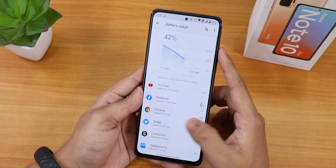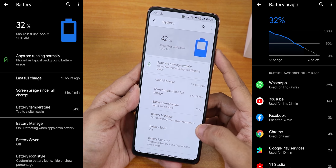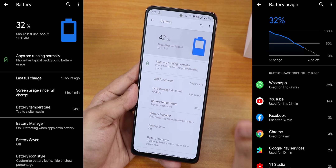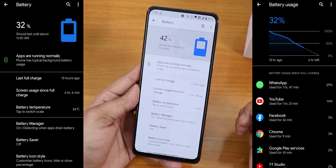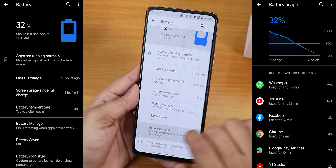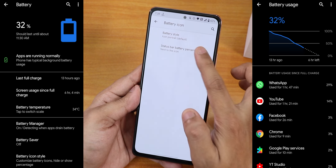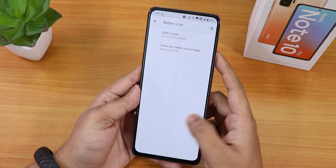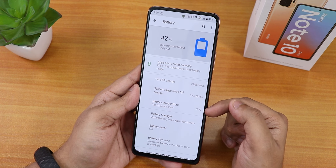In battery settings you can see full battery usage and screen-on time. You can definitely get six to seven hours of screen-on time at 120Hz — no problem. Fast charging works but, similar to MIUI, if the battery gets hot it doesn't fast charge. You can customize the battery icon style, show battery percentage inside or next to the icon, and check battery temperature with adjustable scale.